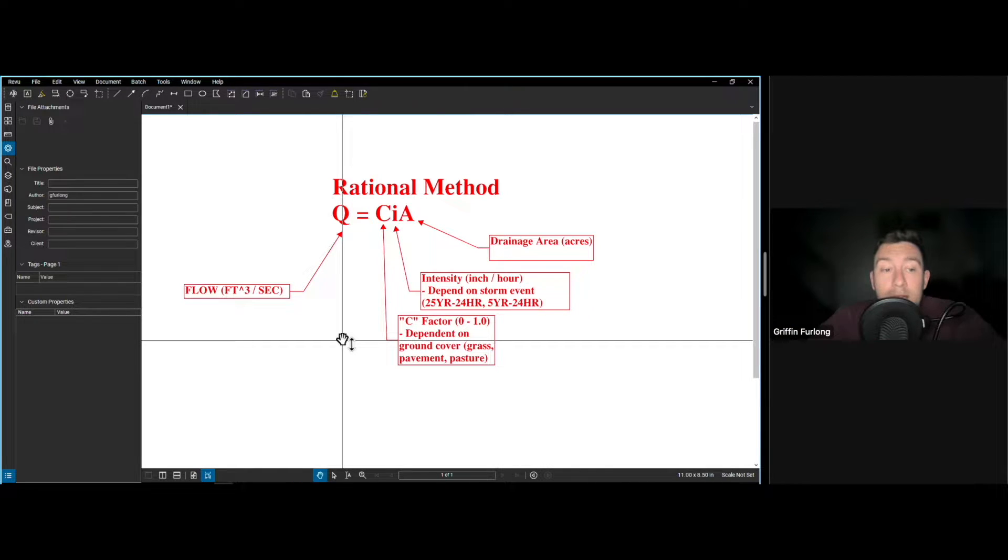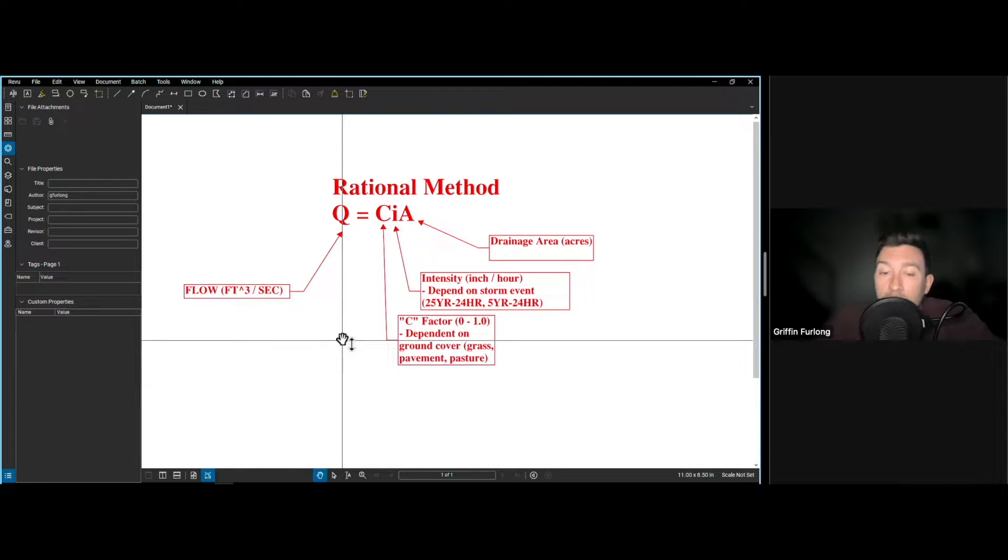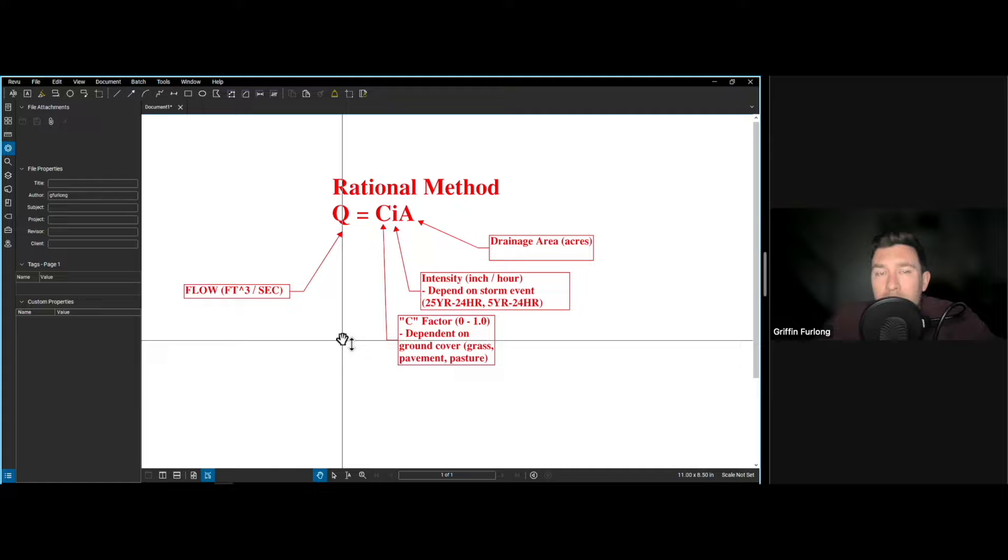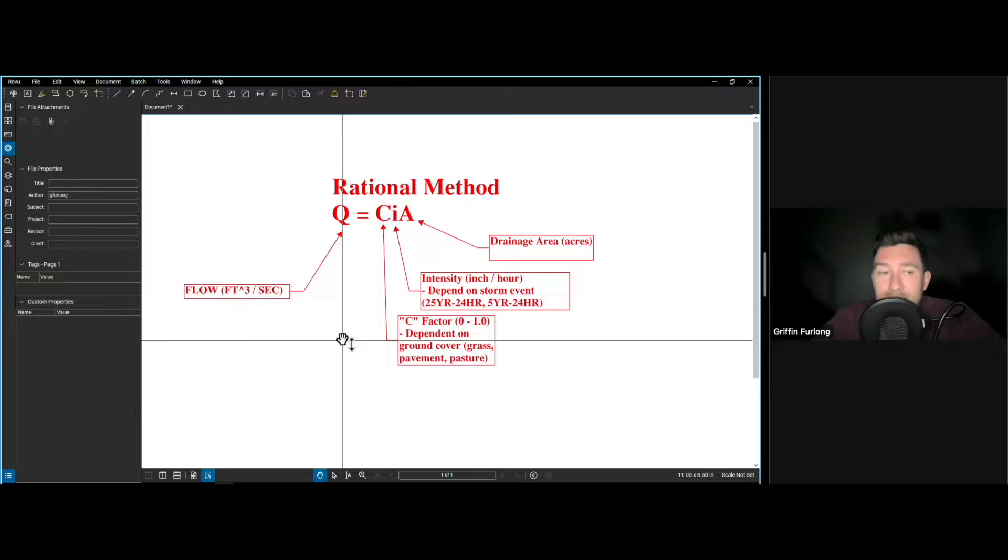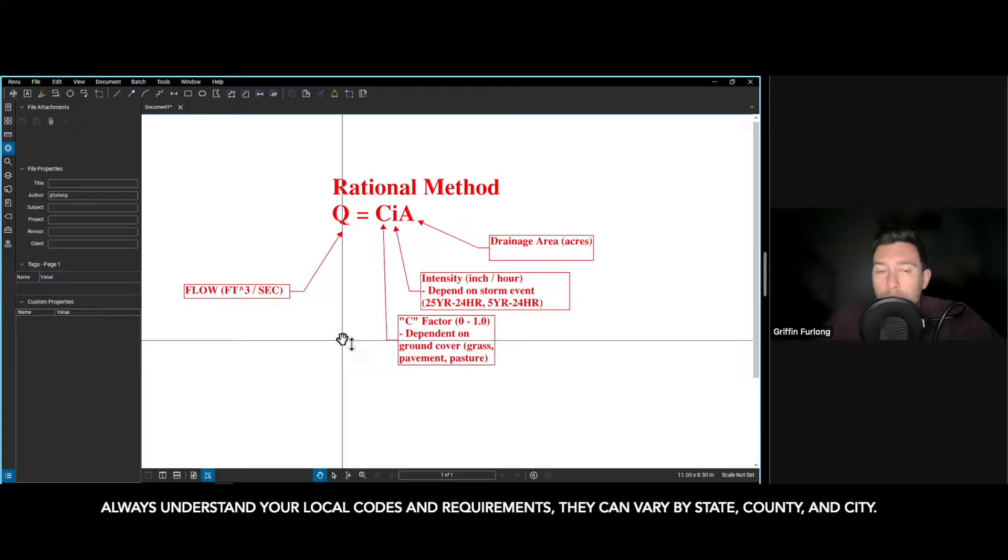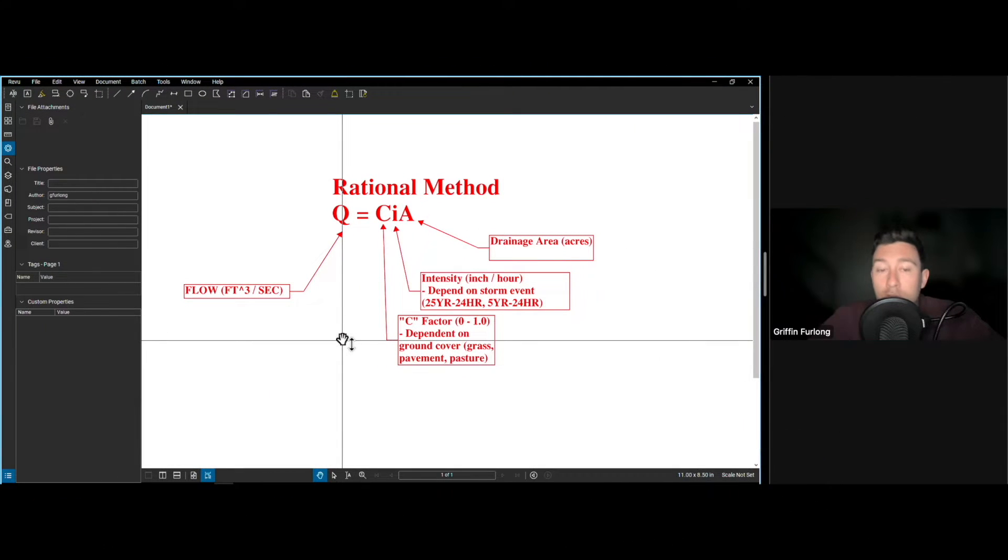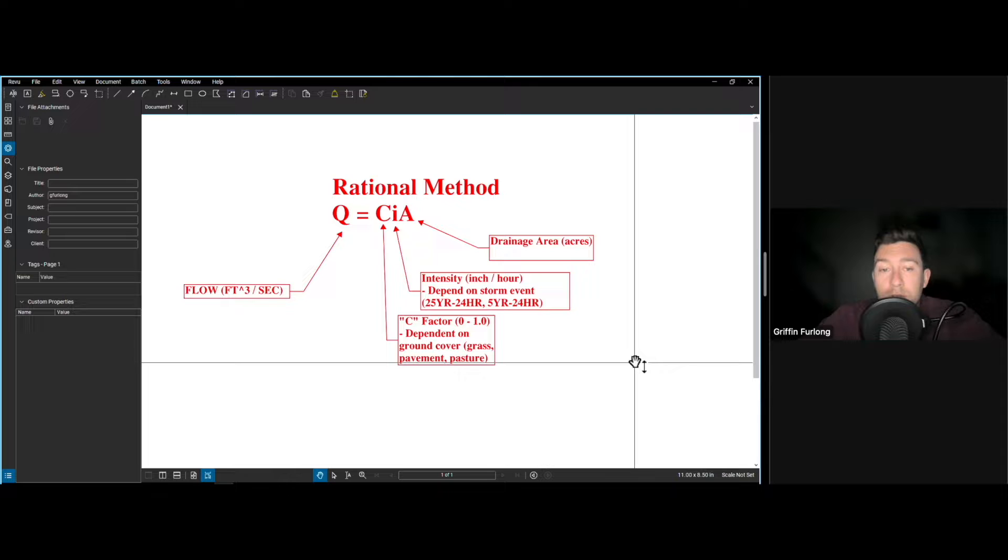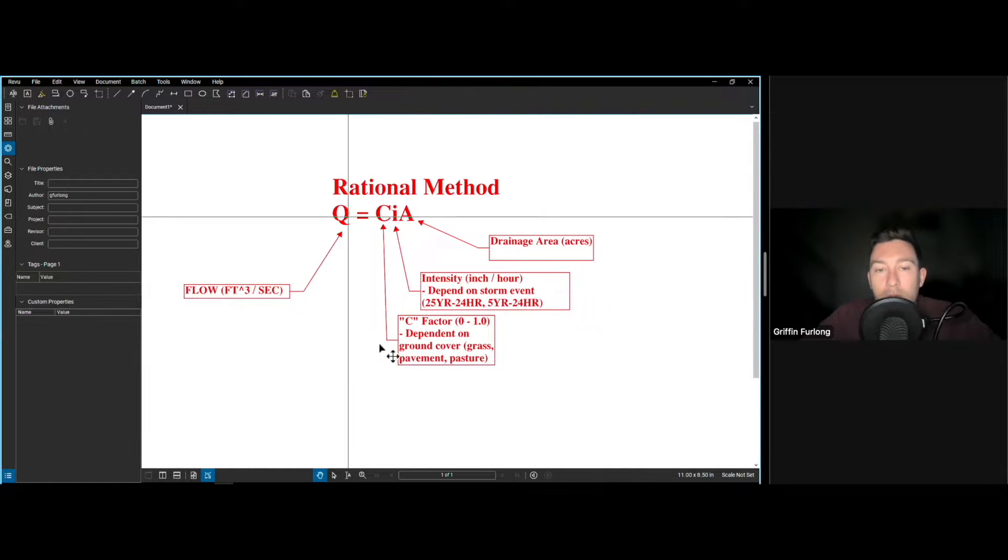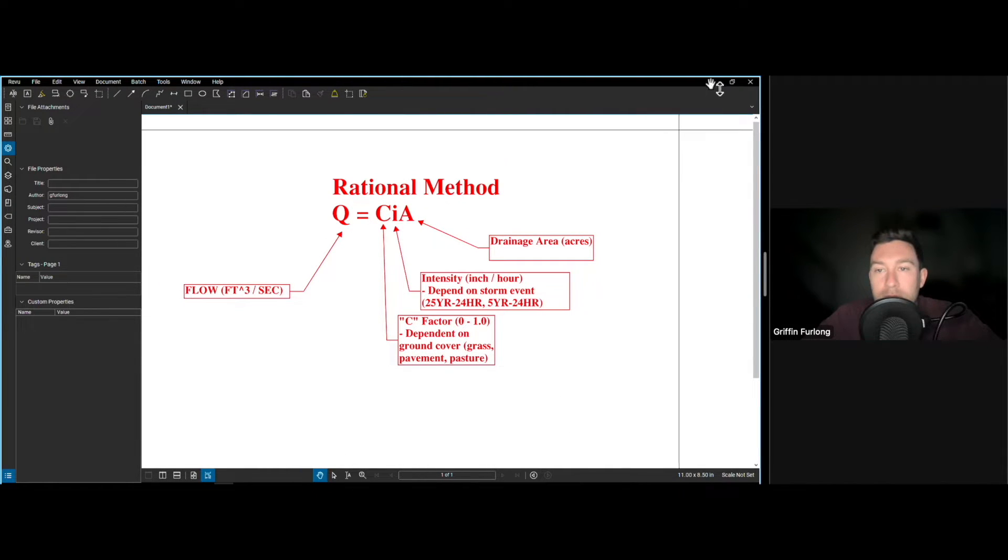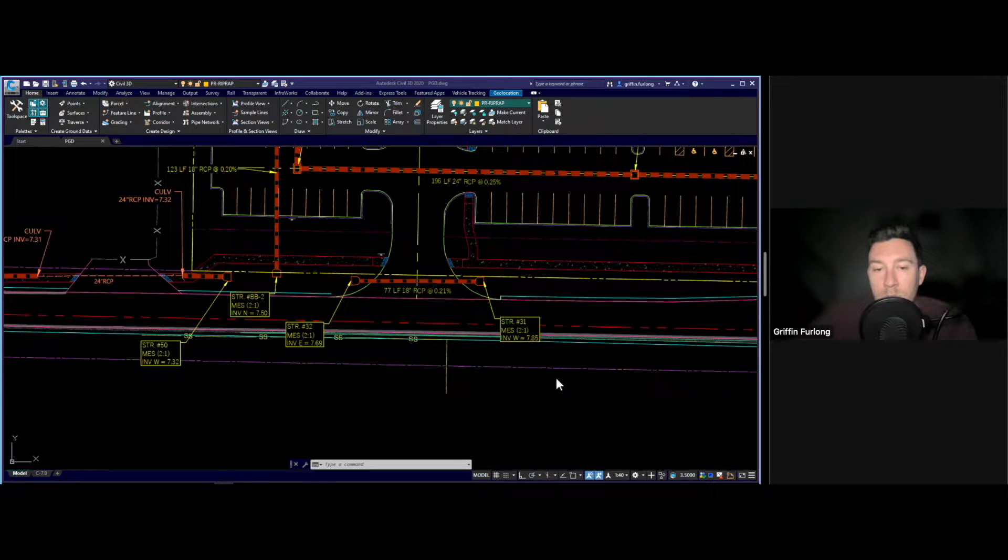Number two is the velocity. You also want to consider the velocity of the water flowing through the culvert. High velocities can lead to erosion and other issues. Typically engineers aim for velocity within a reasonable range to avoid the problems. Typical range you might see anywhere between two to seven feet per second. Always consult with your local jurisdiction on what you are allowed to do. So the rational method should be a refresher for you guys but I definitely wanted to walk through it. So now that we have our refresher let's get right into AutoCAD.